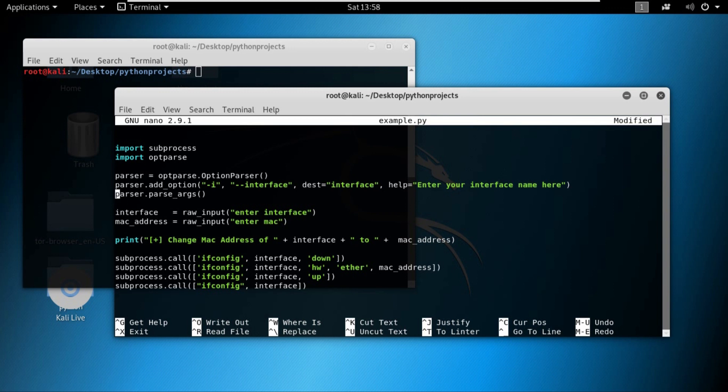We'll also learn how to assign those values entered in the arguments to the variables that we are right now using the input function for.